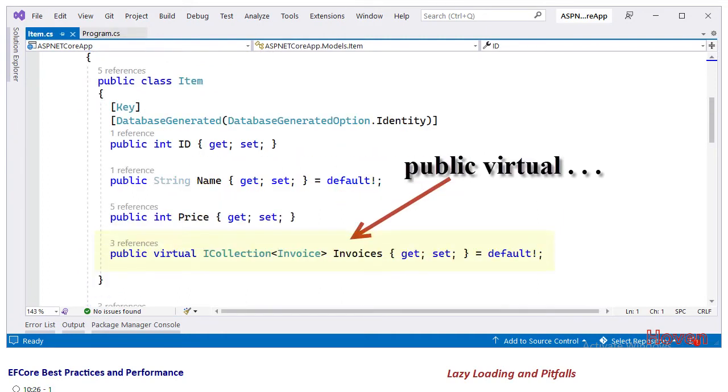The next thing is to modify the model classes and mark the child collections as virtual. For example, in our project we have an Item class. This class contains a collection of related invoices.